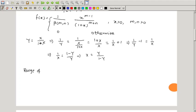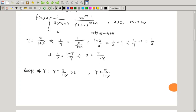We find the range of y. Since y = x/(1+x) and x > 0, the ratio of positive quantities is positive, so y > 0. Also, since 1+x is always greater than x, the ratio x/(1+x) is less than 1. Therefore y lies between 0 and 1.